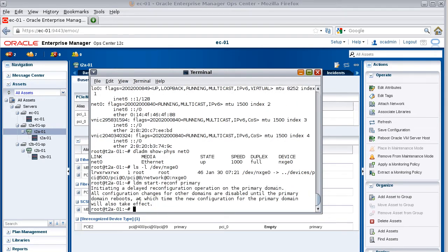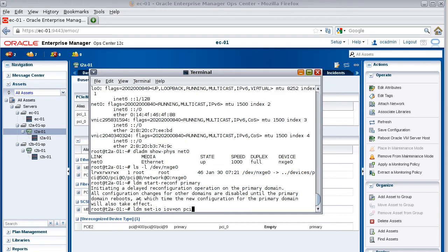Next, use the set I/O command to enable I/O virtualization on the PCIe0 bus. This is the bus to which the card is attached.